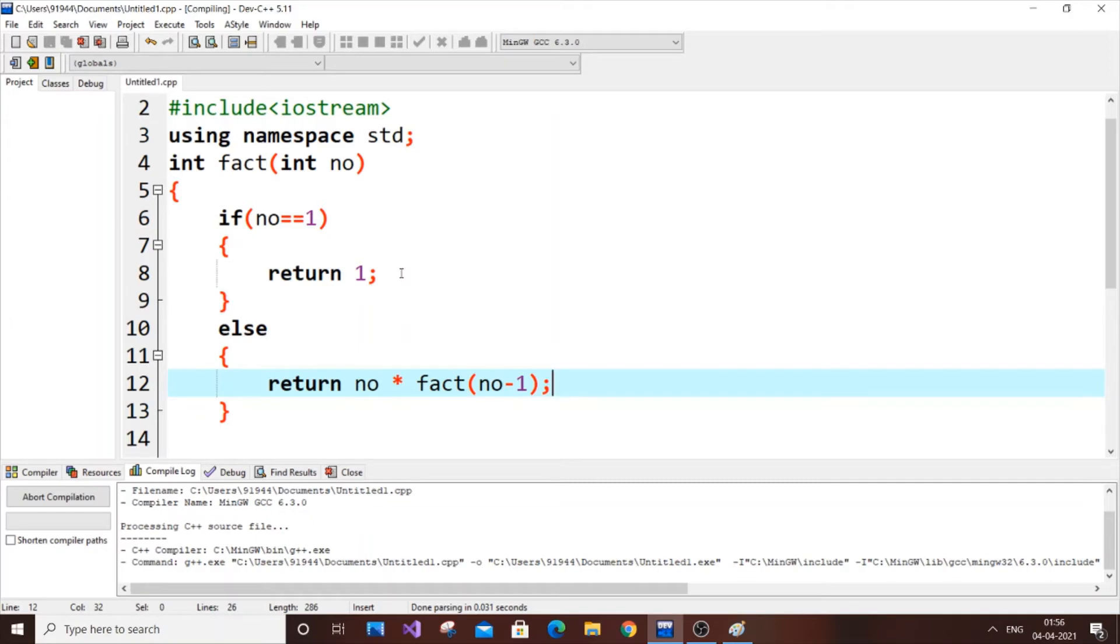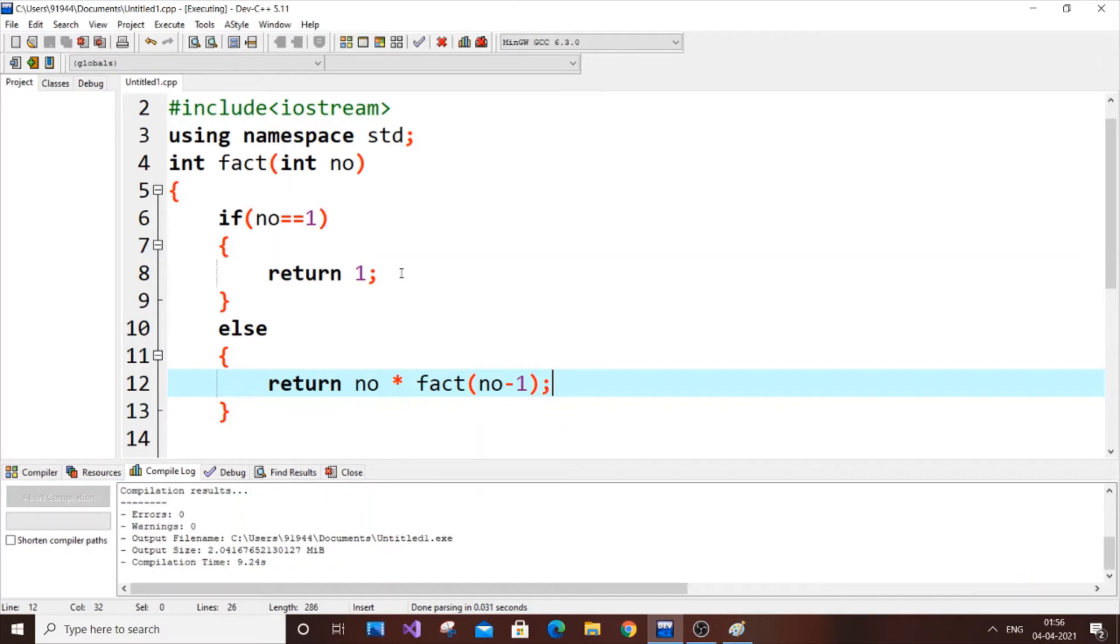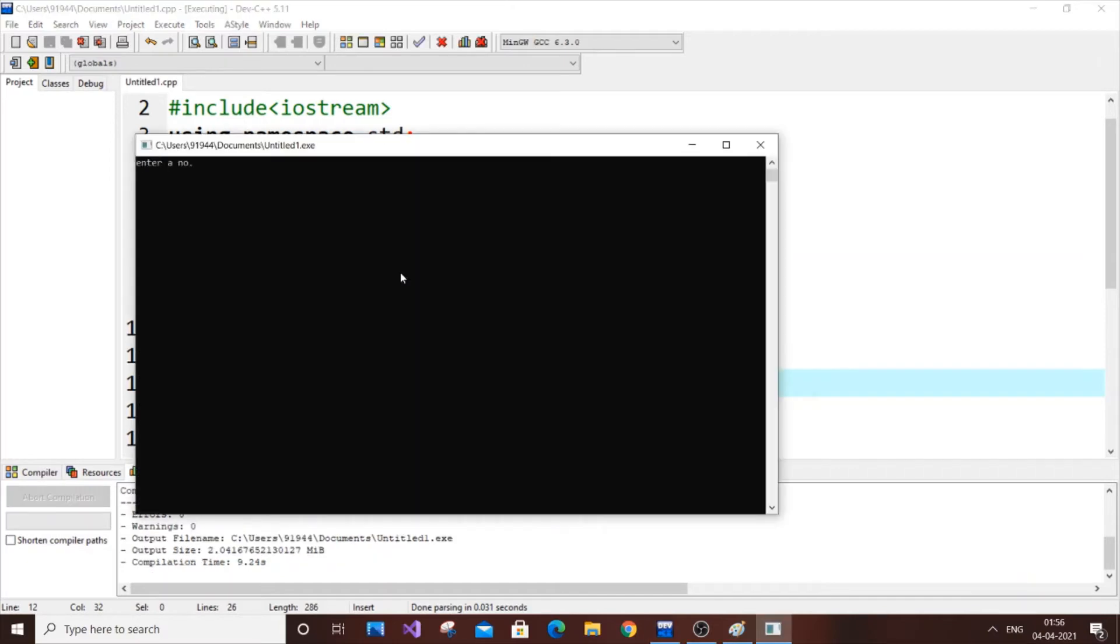Five into four into three into two, that's one twenty. So if I put five, I need to get 120 as an answer. Five, okay, so I'm getting 120, so it's working right.